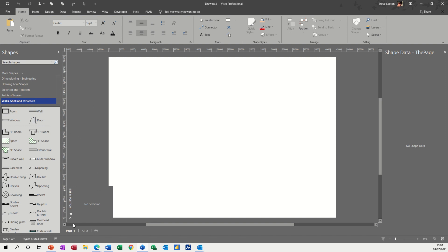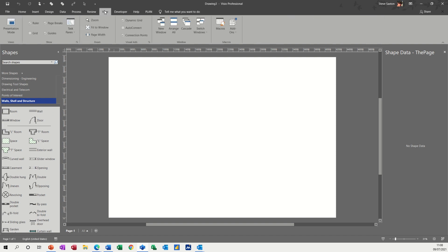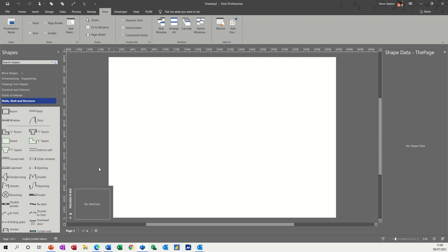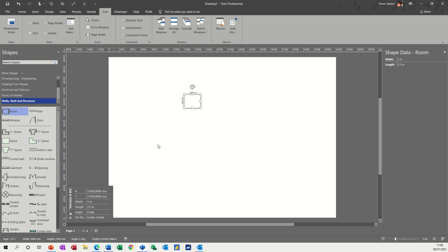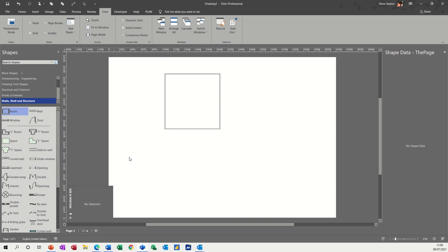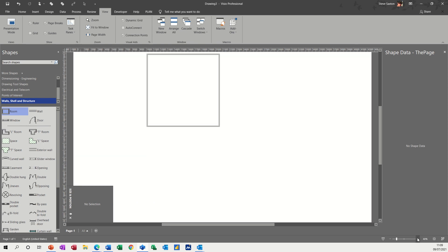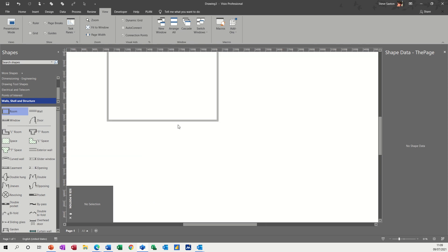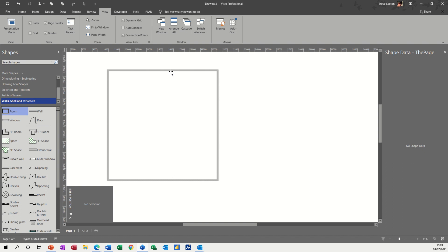Now, what I've got down the bottom here is the size and position window. I just went to view and task panes and clicked that on so you can actually type in the actual sizes of your shape. So there's a room comes in at three meters by two meters. Let's have a 10 meter by 10. So I want a 10 meter by 10 meters shape. Now, if I zoom that in a little bit, you can see that a bit better. So that's the size of it.